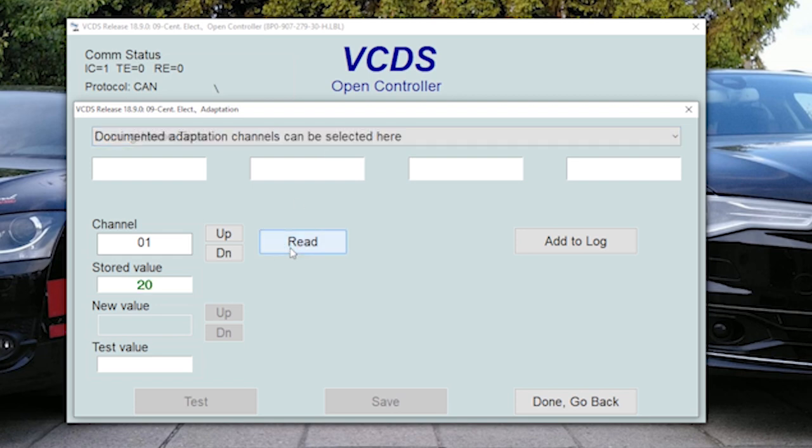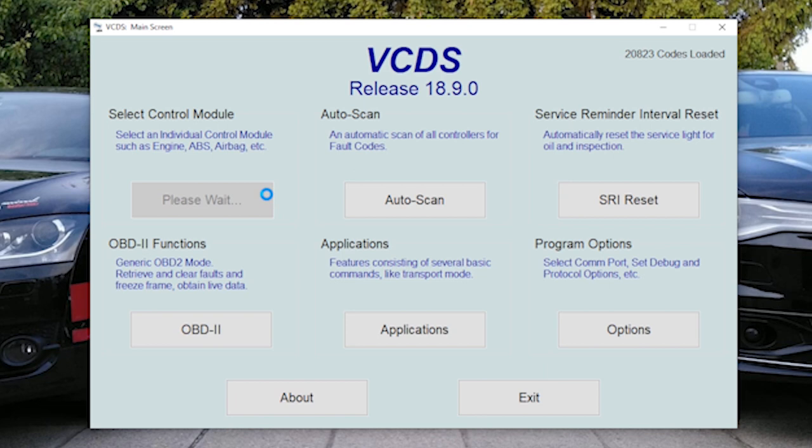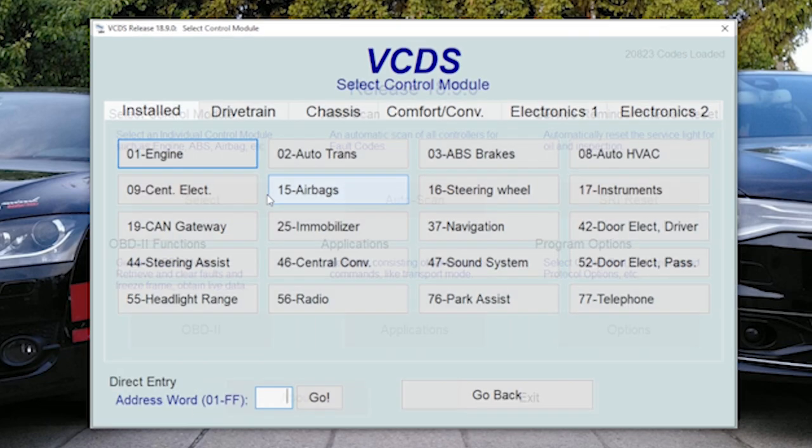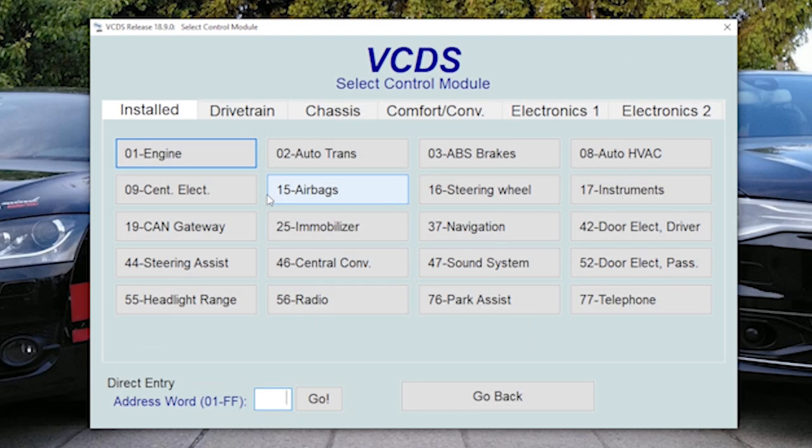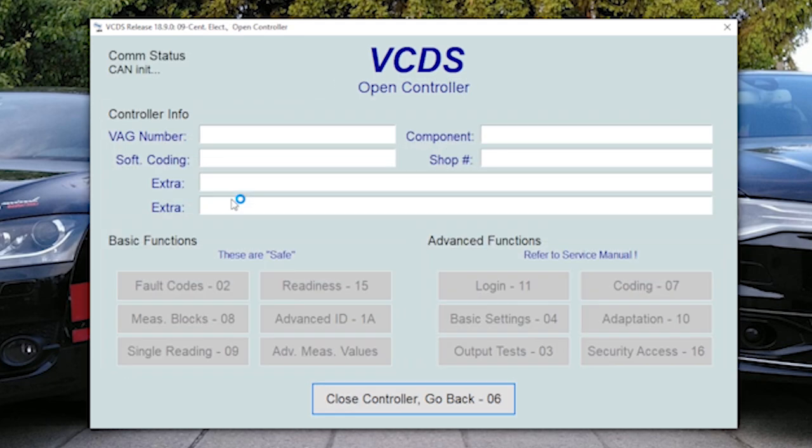Now we can read this channel again and it is 20 seconds. Then what you can also set is daytime running lights as fog lights or rear light as fog light. This is also in central electronics. I'll just show you where this is, but I really don't want that and I think it's not legal in Europe at least.